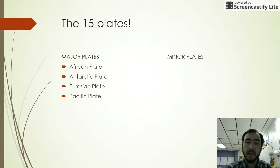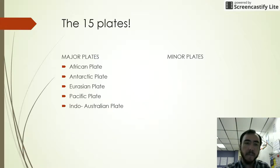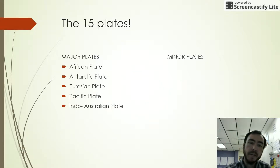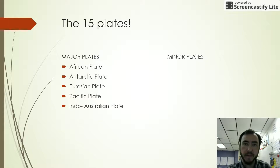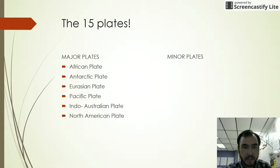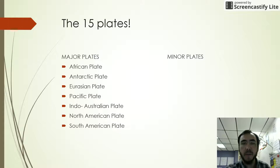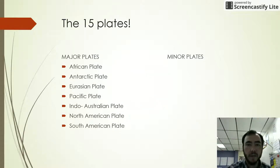Then there's the Indo-Australian plate — this is where the Indian Ocean and Australia are. And we have the North American plate and the South American plate, which are the plates on which the continents of North America and South America sit.